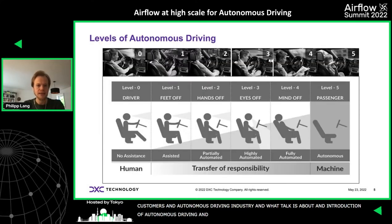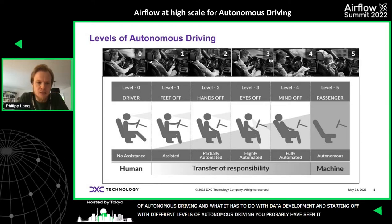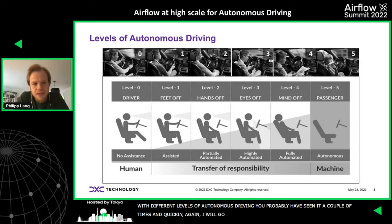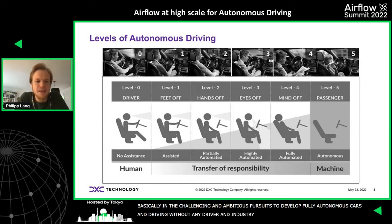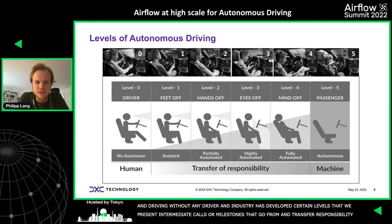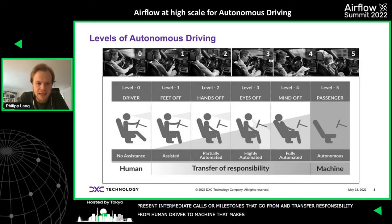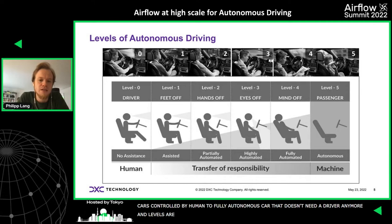Let me give an introduction about autonomous driving and its connection to data-driven development. The industry has developed certain levels of autonomy representing intermediate milestones, transferring responsibility from the human driver to a machine. This goes from level zero — a classical car steered by a human — to a fully autonomous car. Level one lets drivers take their feet off the pedals, essentially cruise control.